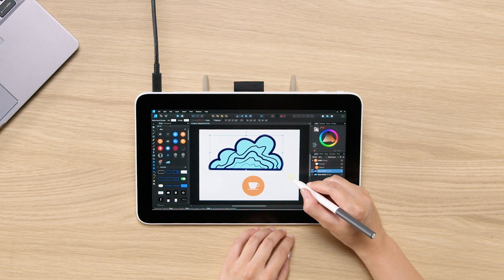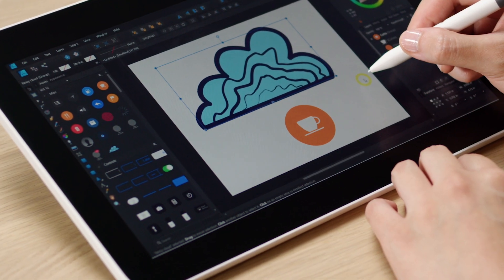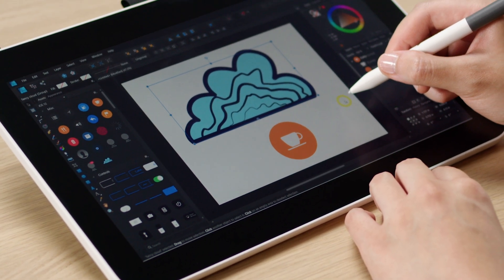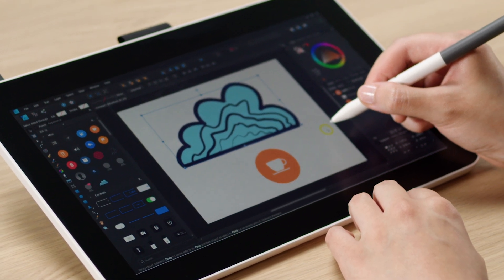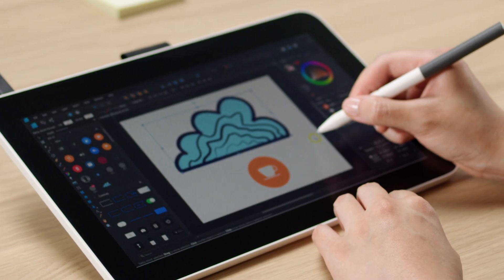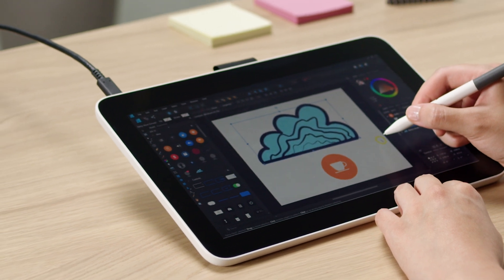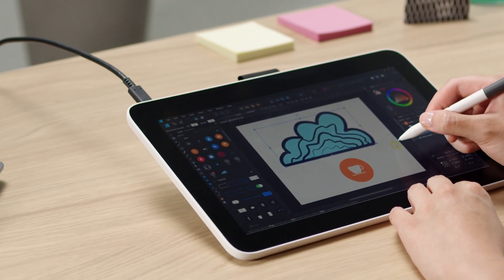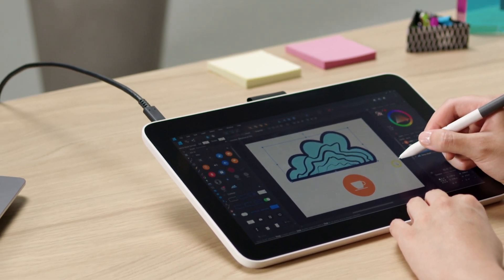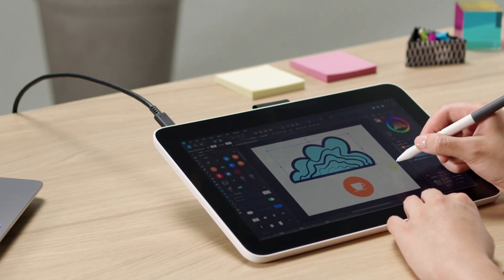And that's it for this video. I hope this was helpful to get you started using Affinity Designer. Thank you so much for watching. I'll see you in the next video. Bye.